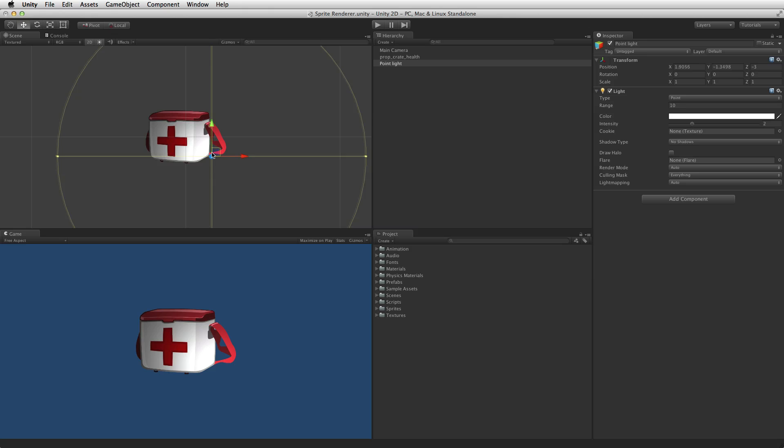Due to the nature of shaders and the sprite renderer, some shaders are incompatible with the sprite renderer.